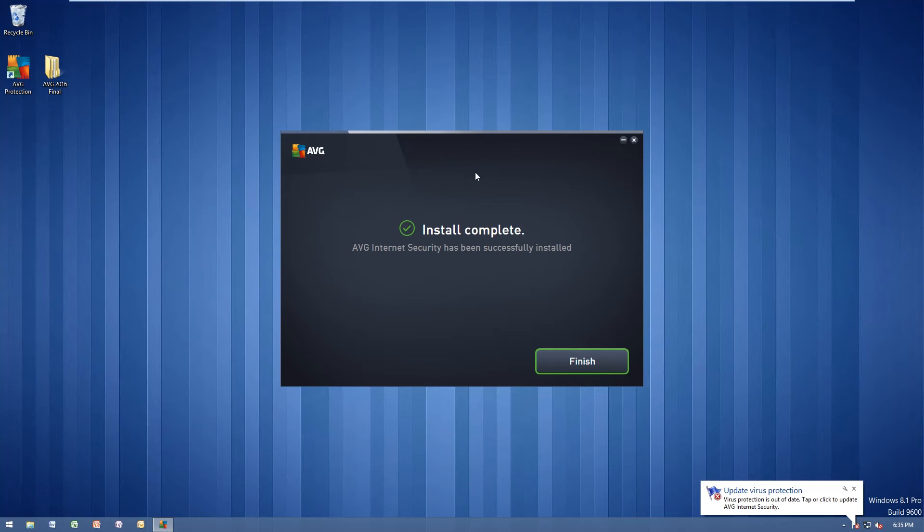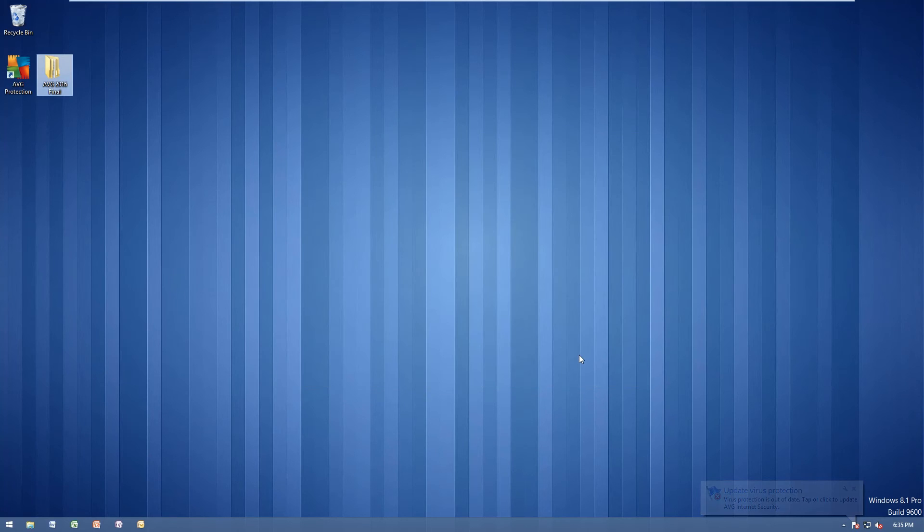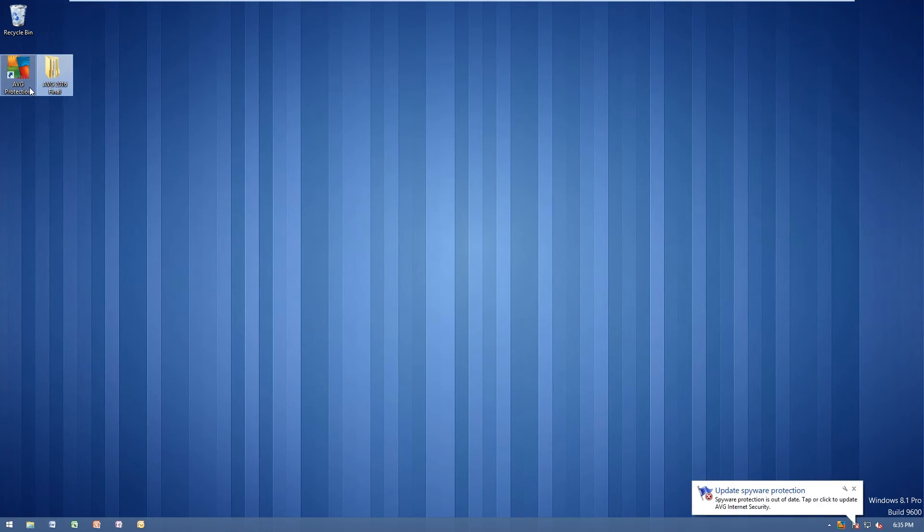Alrighty guys, now once the installation is completed, you will get a screen saying install complete. Go ahead and click finish here. And we can load up AVG protection here.